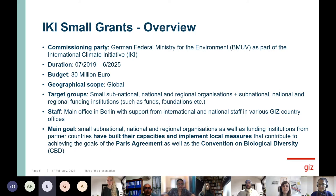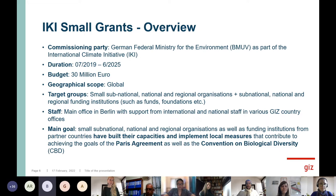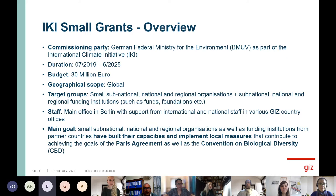There's a budget allocated to this program of 30 million euros, divided to support two components. Component one is the international cohorts where you're participating, and there's a second component covered on the next slide. The geographical scope is global — every corner of the planet is targeted. The target groups, as you all represent, are small, sub-national, national, or regional organizations for component one, while component two targets funding institutions — larger institutions, not small organizations.